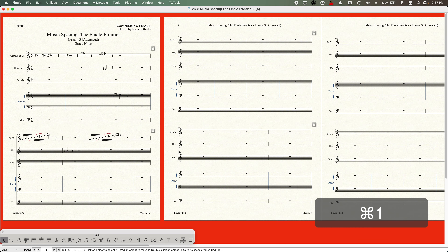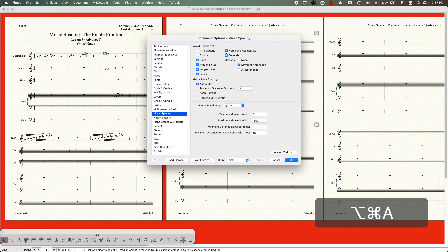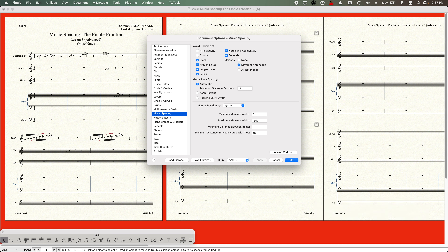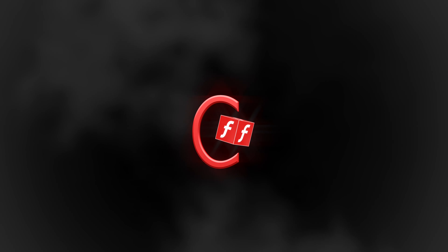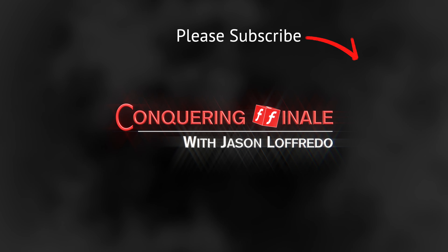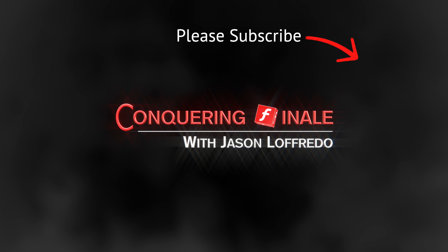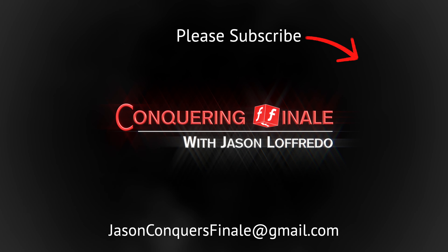That's really all I have to say about grace notes in the Document Options for Music Spacing. In the next video, we are going to be looking at manual positioning, and even though there's only one little option there, there is a lot to it, so it is going to take up a whole video. Once again, thanks for watching. My name is Jason Lafredo — I really appreciate it. If you haven't done so, please subscribe, and I will see you soon on the next video.